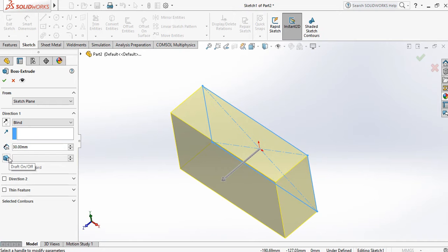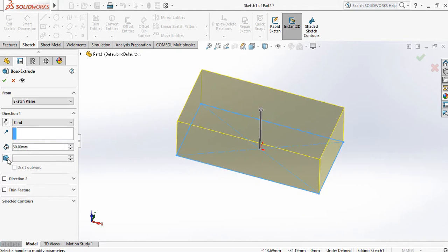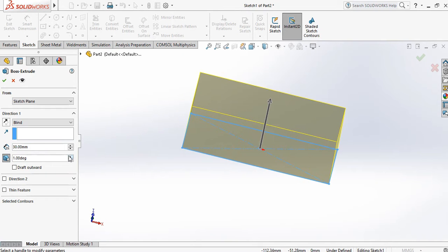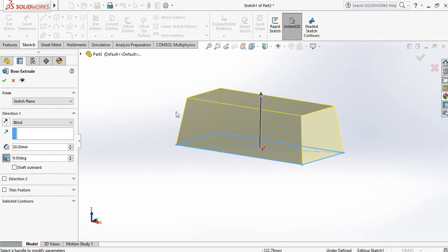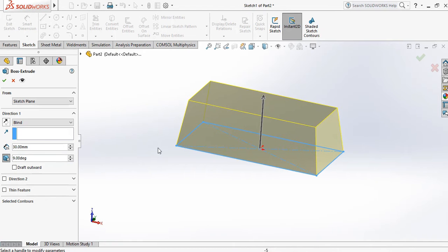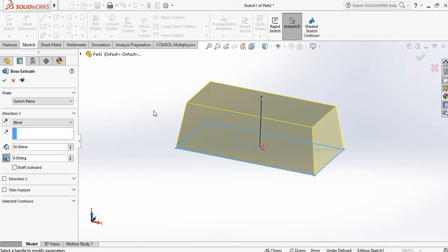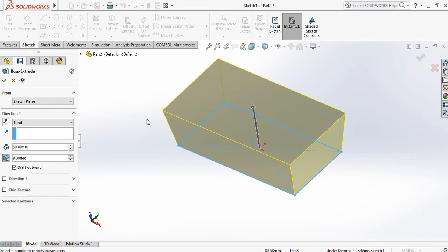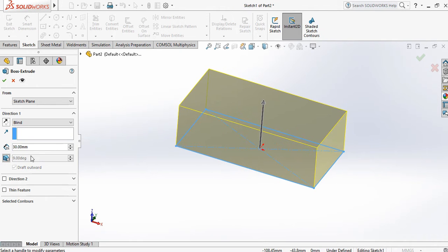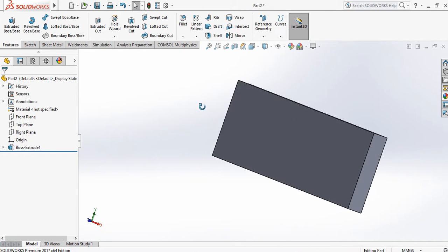There is an option called Draft. Click on Draft — it asks for a degree. As you increase the degree, the draft takes place in the inward direction. If you want to draft in the outward direction, click the Draft Outward option. To remove the draft, just uncheck it and click OK. You have now created a 3D model.